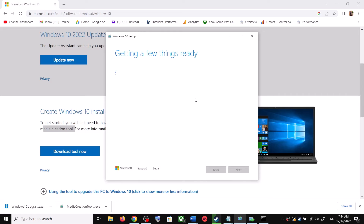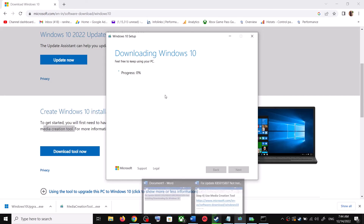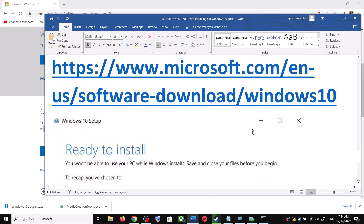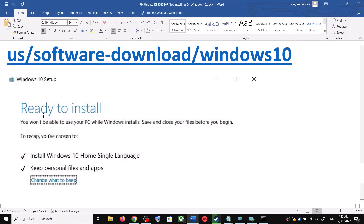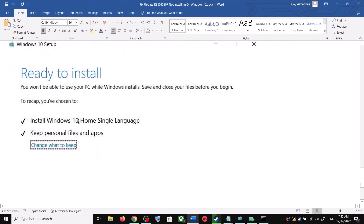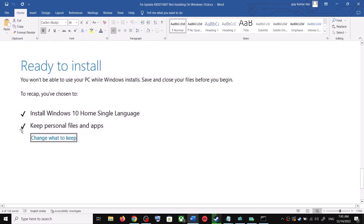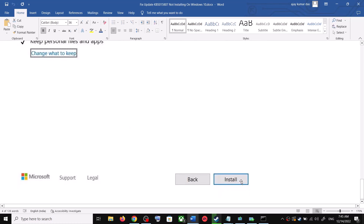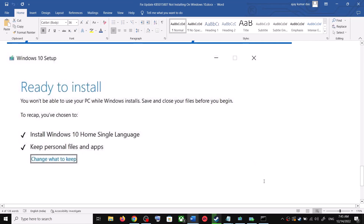By default, Upgrade This PC Now will be selected — click Next. It will start downloading Windows 10 along with the latest update. This process will take some time. Once the download is complete, before the installation you will see a screen which says Ready to Install. By default, the option to keep your personal files and apps will be checked, so you will not lose any data.